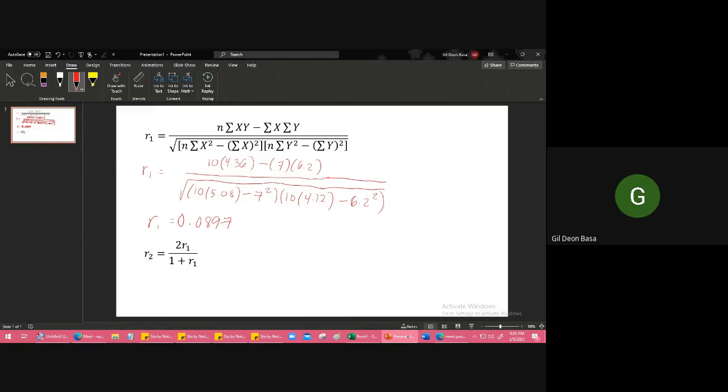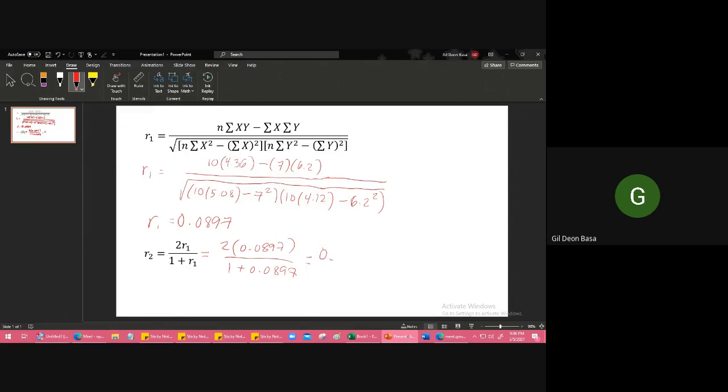If we apply this to the Spearman-Brown formula, we have 2 times r sub 1, which is our answer 0.0897, over 1 plus 0.0897. Calculate that again: 2 times 0.0897 divided by 1 plus 0.0897. The answer is 0.1646. If we interpret this, it's also very low compared to 1, which means by using the Spearman-Brown formula or split-half method, our test is not reliable.